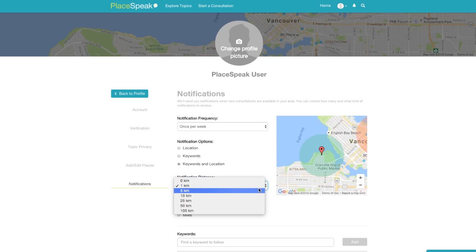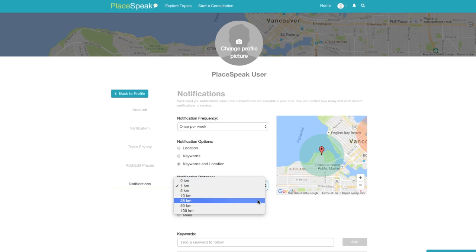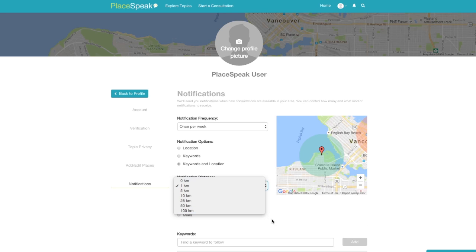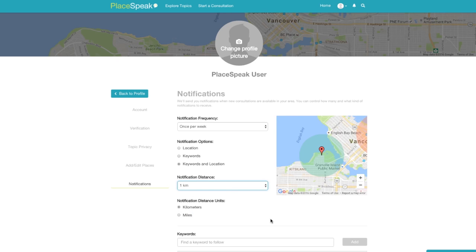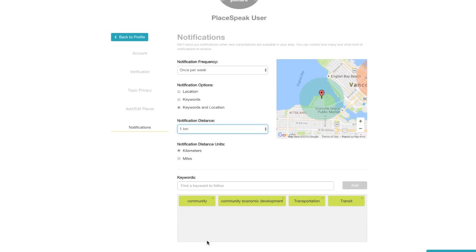Notification distance can be from 1, 5, 10, 25, 50, or 100 kilometers or miles from your place. You can select notification distance units in either miles or kilometers. Keywords can be created or selected from recommended keywords.